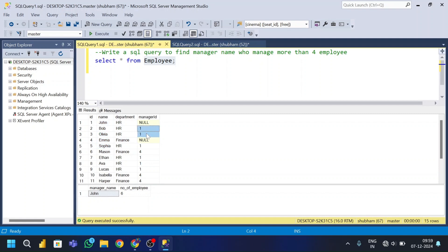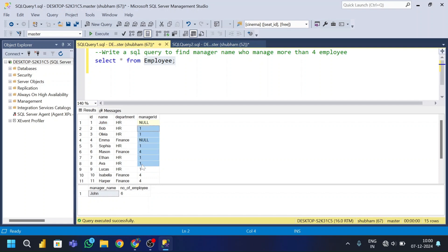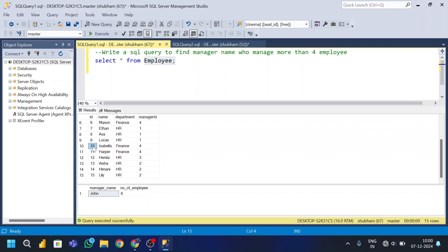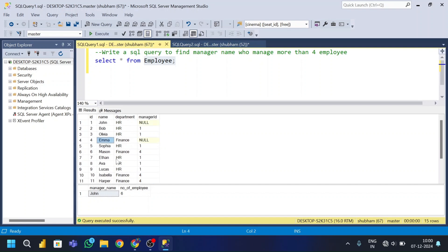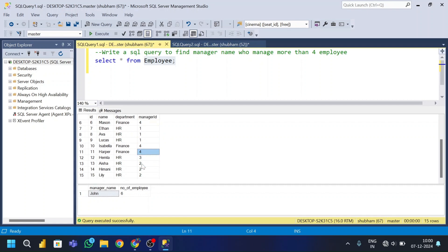You can see manager id 1 appears for ids 2, 3, 4, 5, 6 — meaning John manages six employees. Going further down, id 10 has manager id 4, which means Emma. So Emma manages three people. That's how the entire dataset is structured.